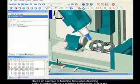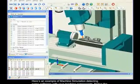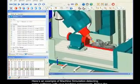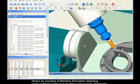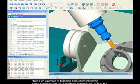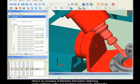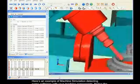Here's an example of machine simulation detecting some collisions with your machine components. Notice the components colliding are highlighted red.